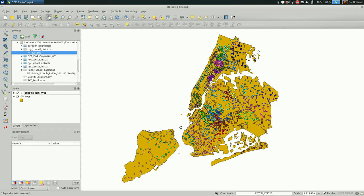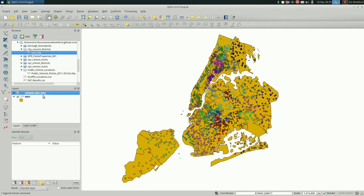In a previous video, I talked about spatial joins in QGIS and that, as a quick refresher, is a way of giving features more attributes based on where they fall within other features. So this map was made by joining the schools with city council districts and pulling the council district number over to the schools and then categorized the schools by that.